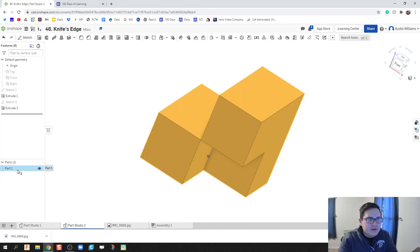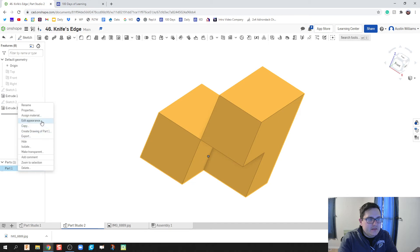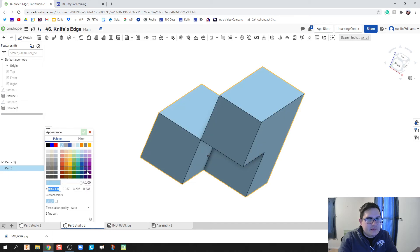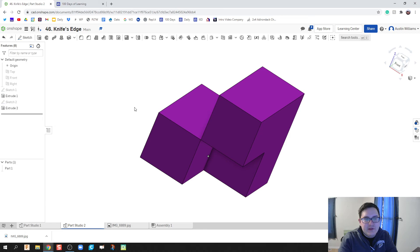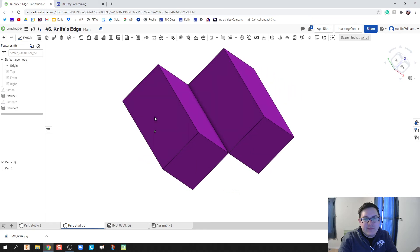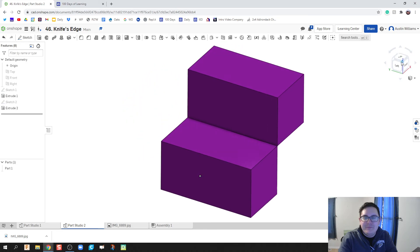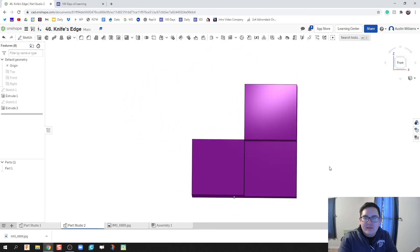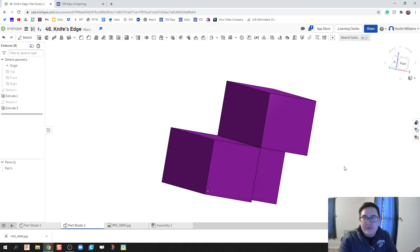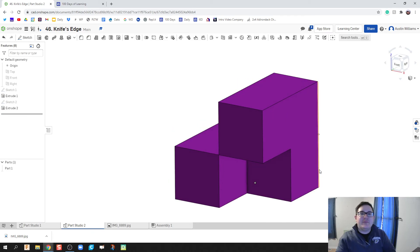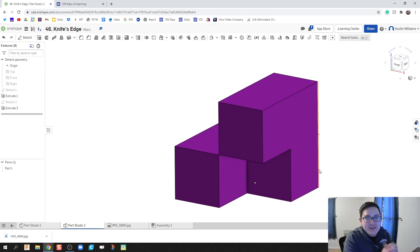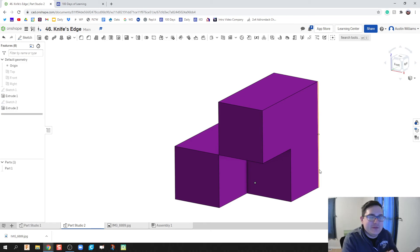So I'm actually gonna go ahead and right click and let's edit the appearance. Let's make it a nice purple shade, hit the green check mark, and we are done. There you go ladies and gentlemen, there is our purple puzzle piece. This was a really fun part to figure out and troubleshoot.